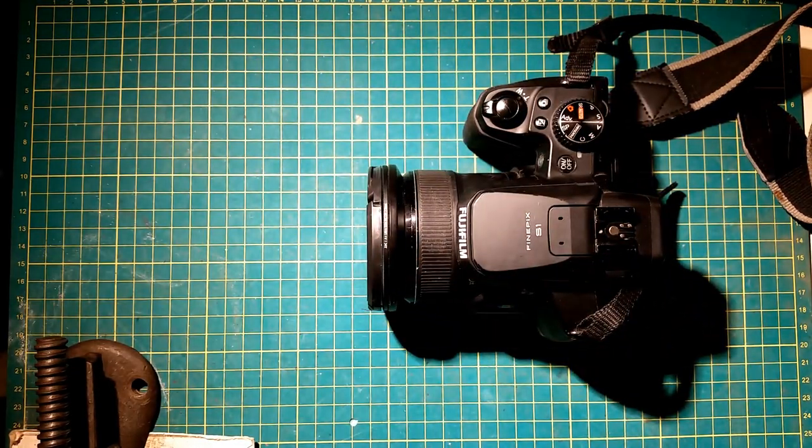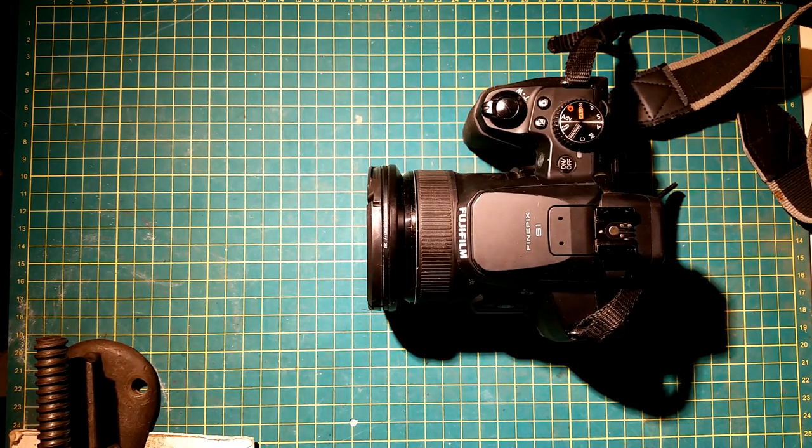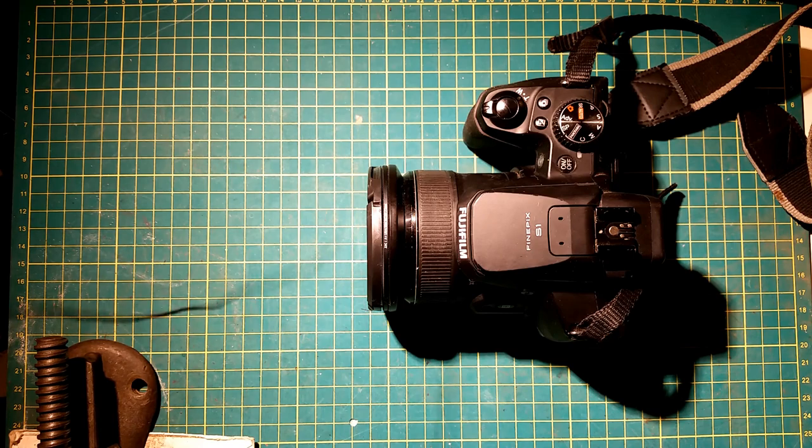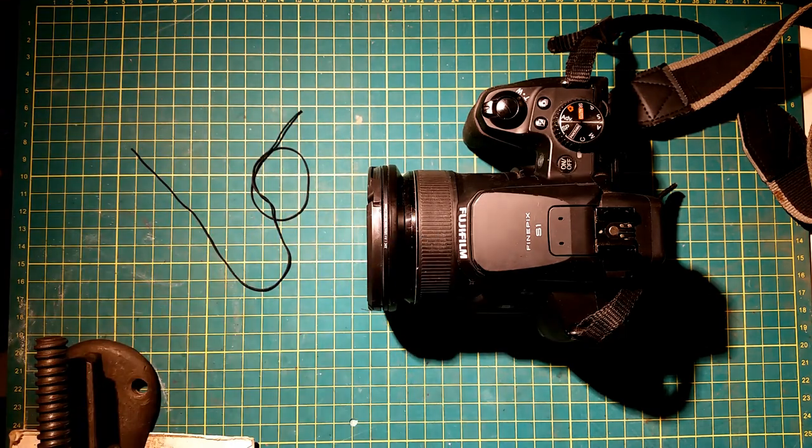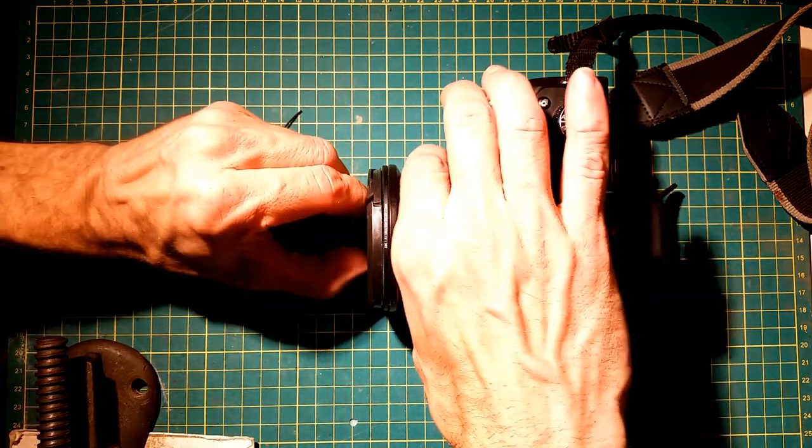There's the camera. Now we're just going to dig out the string that came with the package. There we go, nice string.